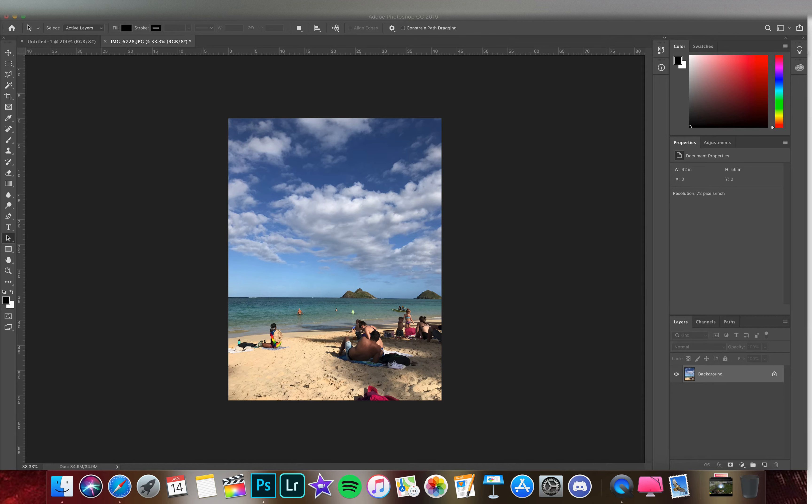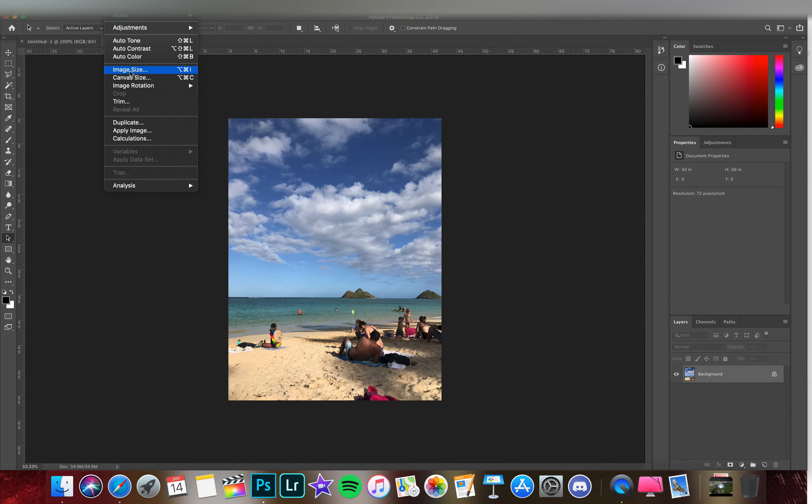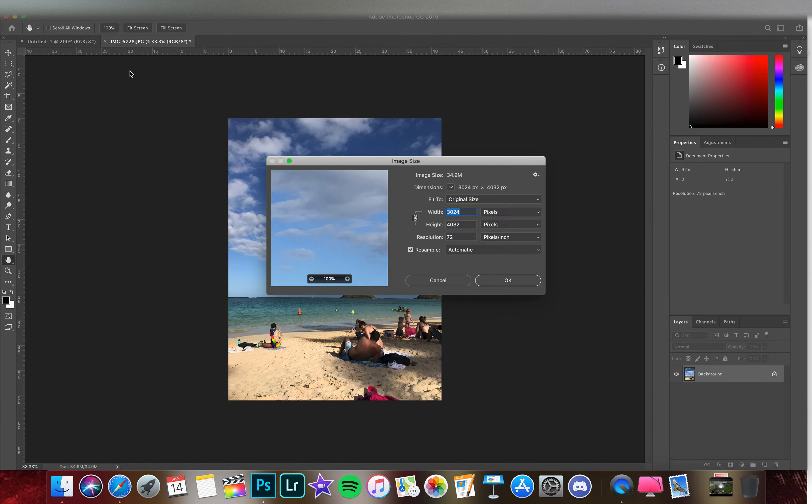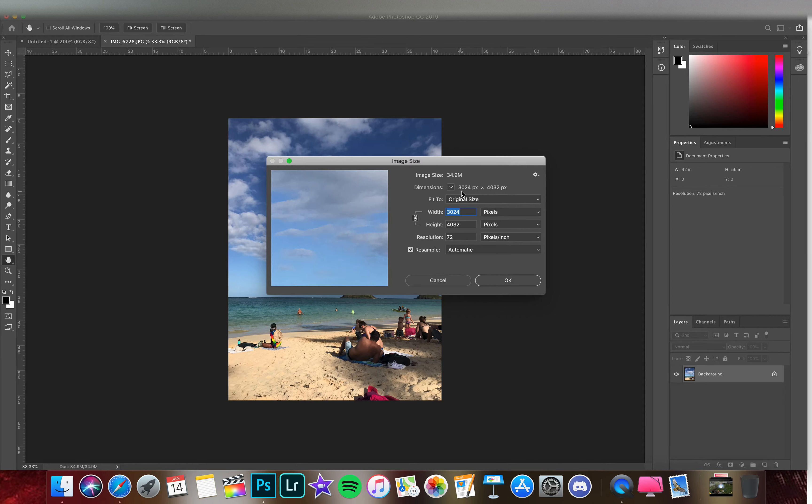To resize this image, go up to Image, Image Size. We can see 3000 by 4000 pixels—this is a really big image, 34.9 megabytes. Make sure this little link here is on so it has the brackets connecting the top and bottom of width and height.